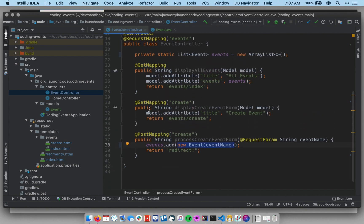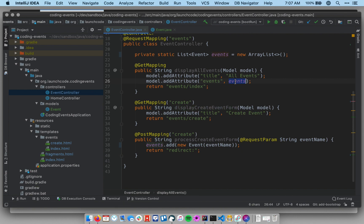And let's check out or briefly look at our other methods to make sure there are no other updates we need to make here. This one is just displaying a form. It's not actually using any data, so that one's fine as is. This one up here uses the events object, but it's just passing it into the view, so we're not going to need to make any changes here. We do, however, need to make changes to this particular view.